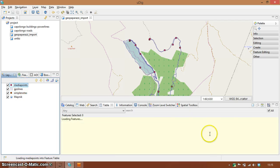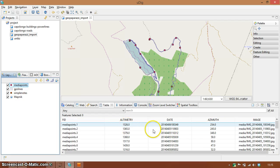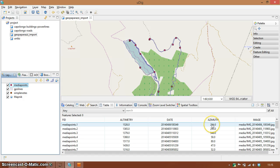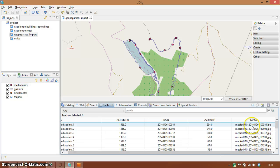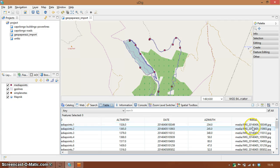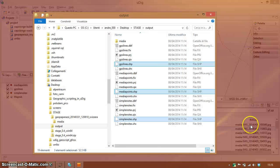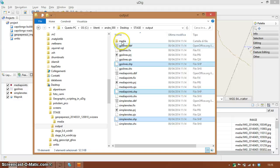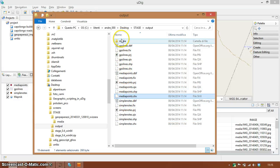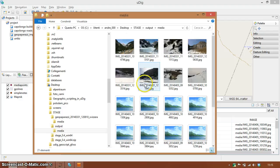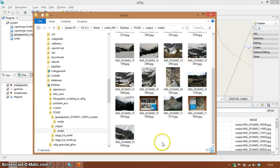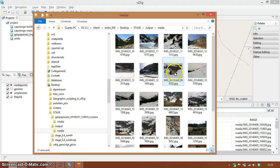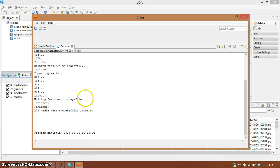The media points have elevation, timestamp, and also the azimuth with which the picture was taken and also a relative path to the image. At that point you can see near the shape files you also have a media folder which contains the images and that's quite it.